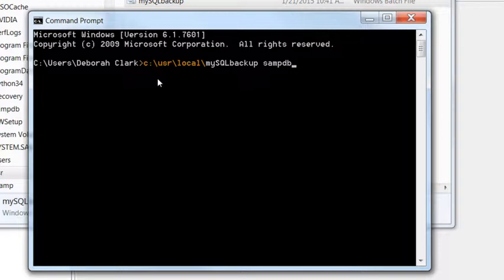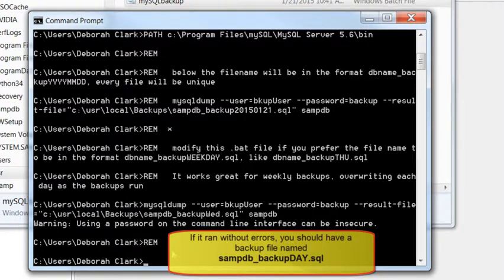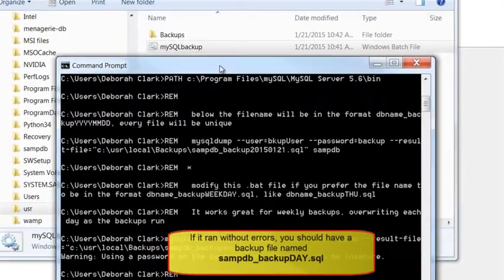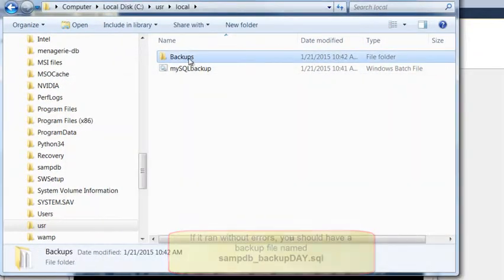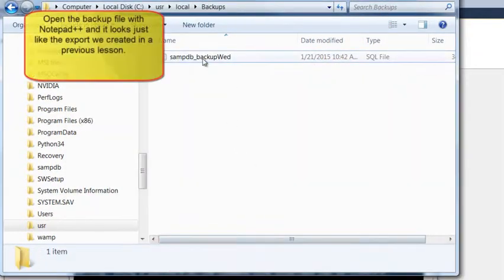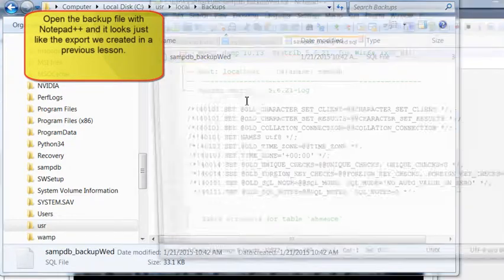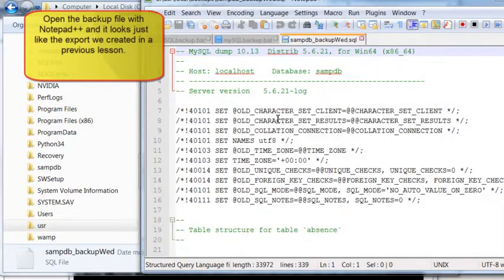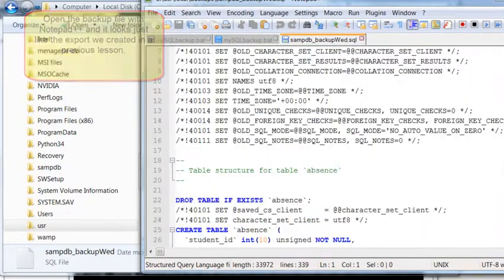And then, provide SAMPDB because that is the parameter that it will use to know which database to backup. If you press enter and it runs successfully from the command line, it will create a backup in a format using the day of the week like this. I can review the .SQL file with Notepad++. Looks good!